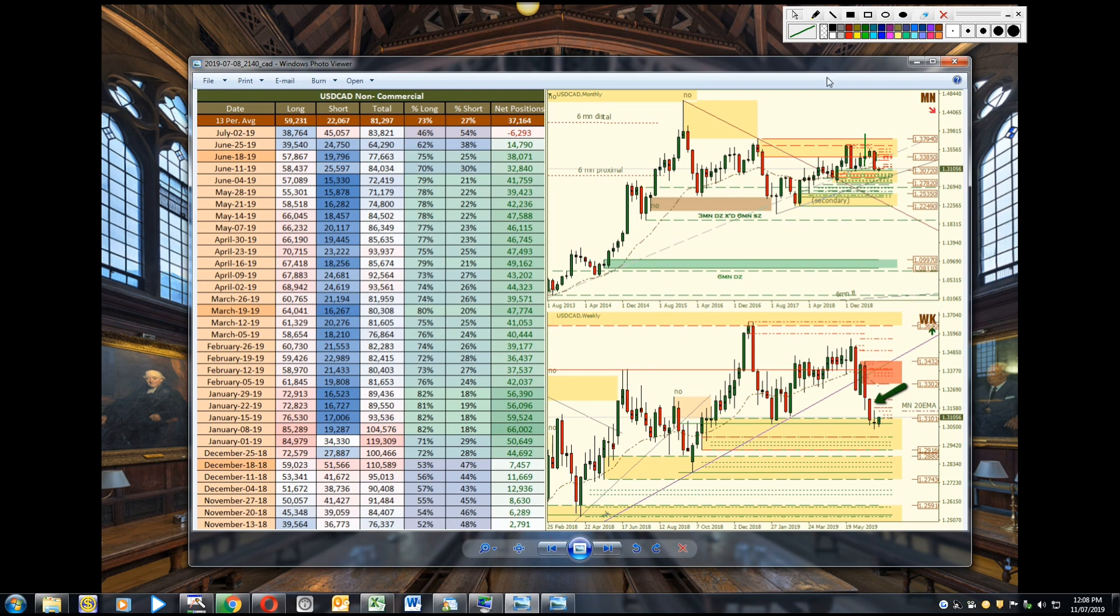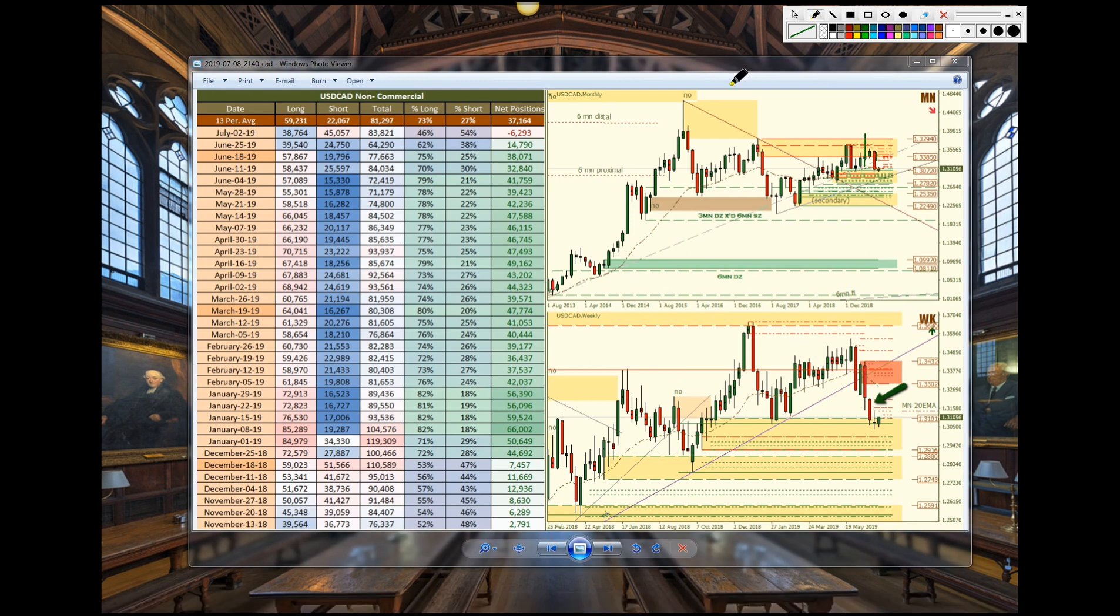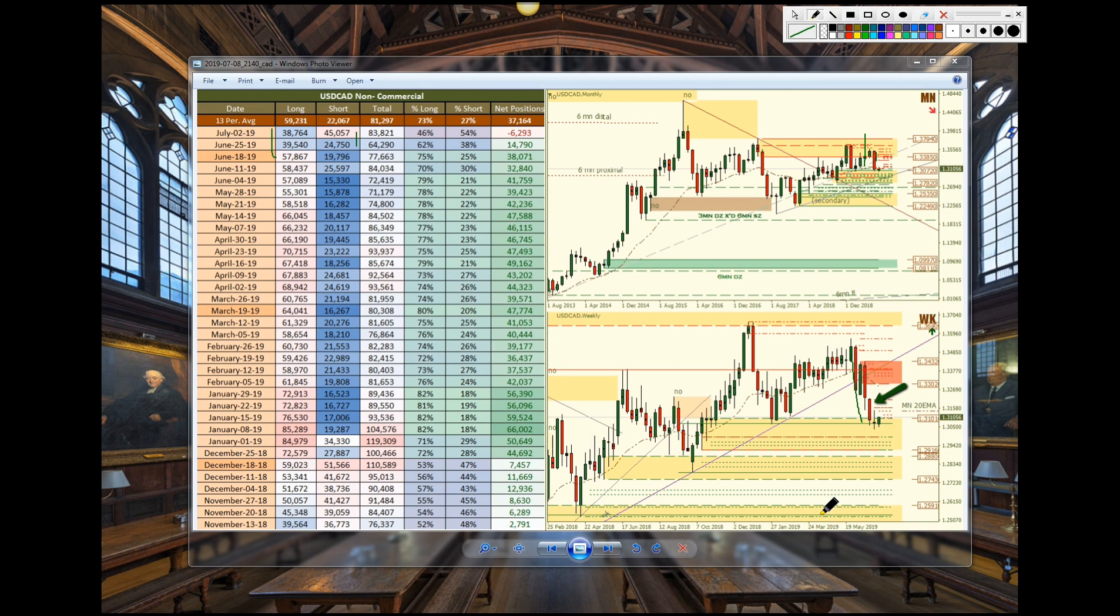US CAD. This one here we see they went from since June 18 where contracts expired they reduced their long positions heavily. So as they did that they also increased shorts which caused this big drop in price here on the US CAD creating supply up above.